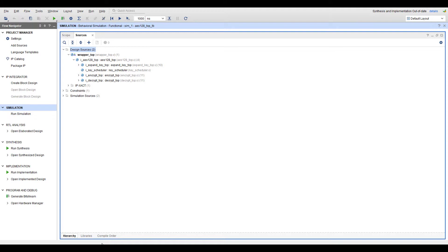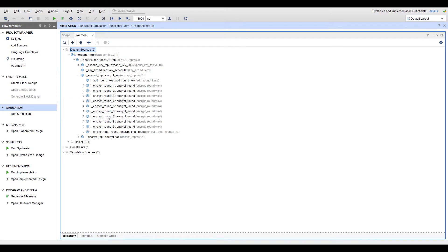Using Vivado Design Studio we can see how those diagrams translate to actual RTL. Here we can see the different modules involved in the encryption process. Notice rounds 1 to 9 followed by the final round of encryption.